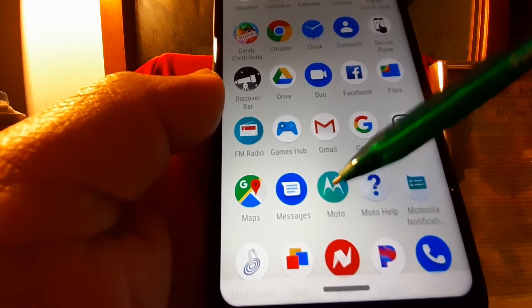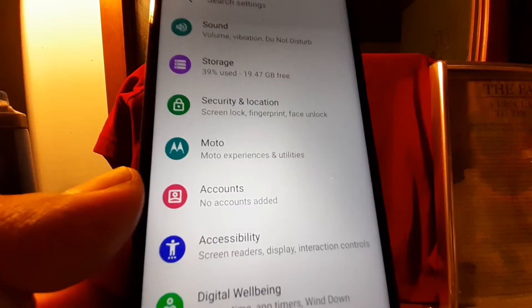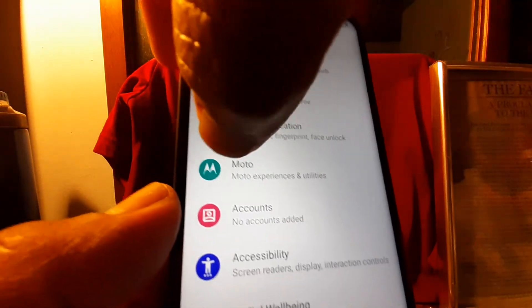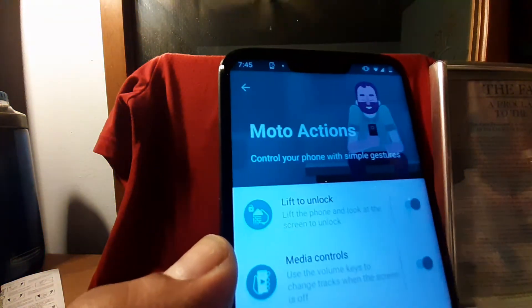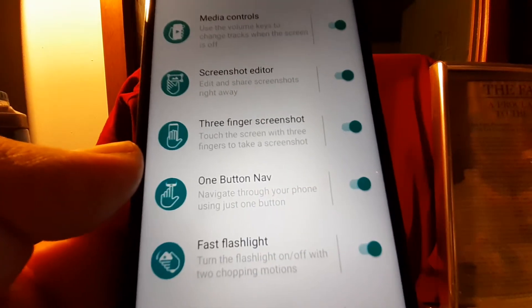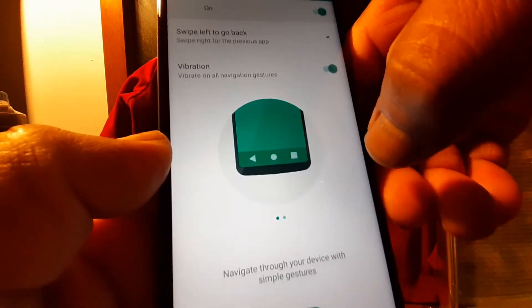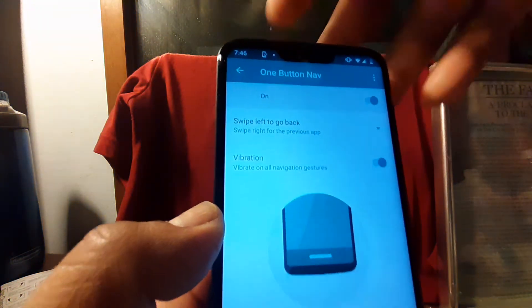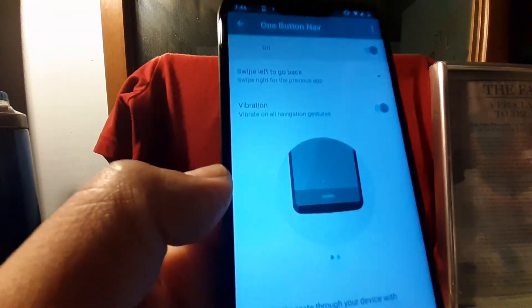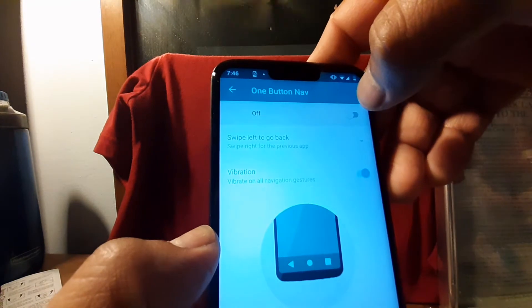First, find the Moto app on your screen, or go to your phone settings. Then open Moto Actions, and you'll see that one button navigation is turned on — so just turn that feature off.